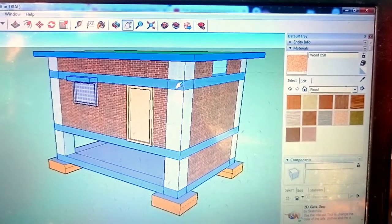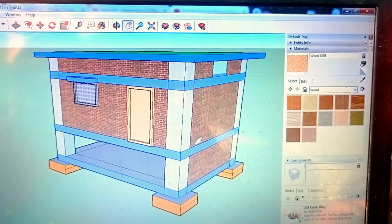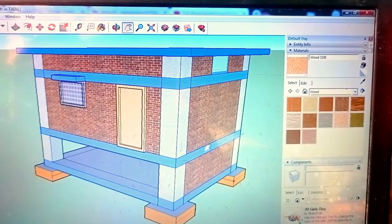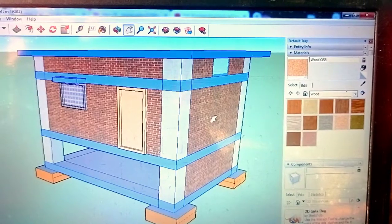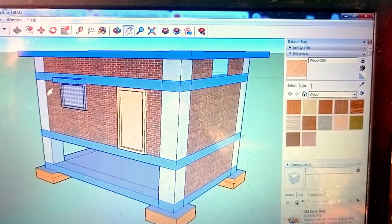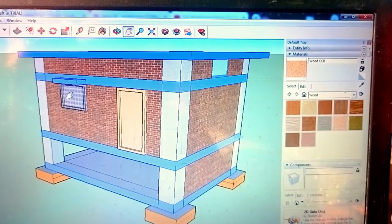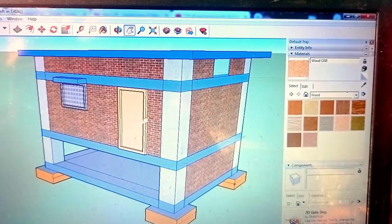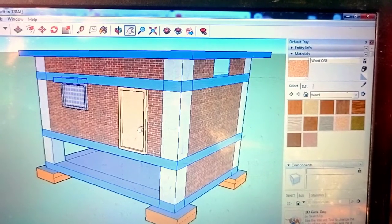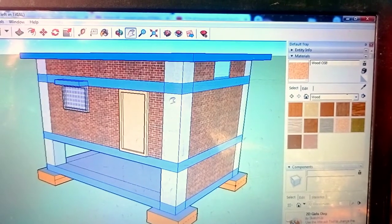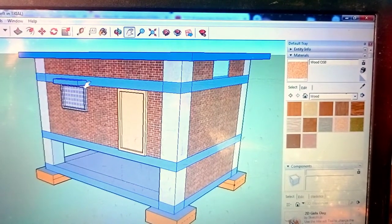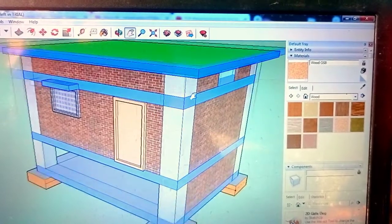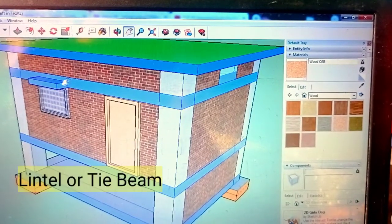After that, we do brick work on the plinth beam. This is our windows and this is our door. After that, above the door or windows we provide a beam. This is known as lintel.